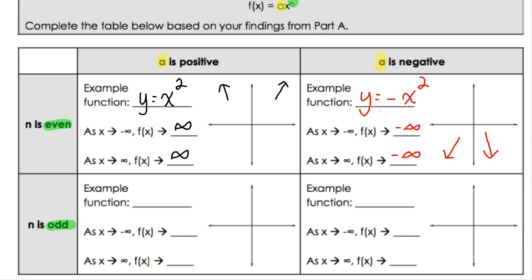Now let's talk about what happens with odd degree. An odd degree example is x³. With x³, the right side was going up and the left side was pointing down. When x goes towards negative infinity, the ends go down; when x goes towards positive infinity, the function goes upwards towards positive infinity. So when it's odd degree with a positive leading coefficient, the ends go in opposite directions.